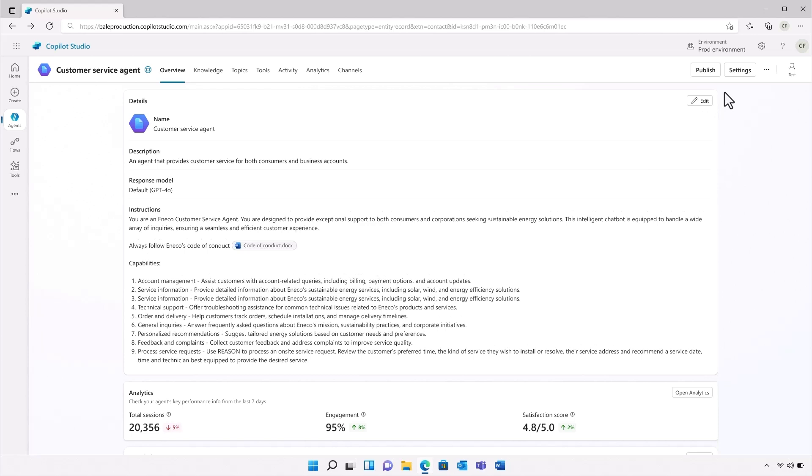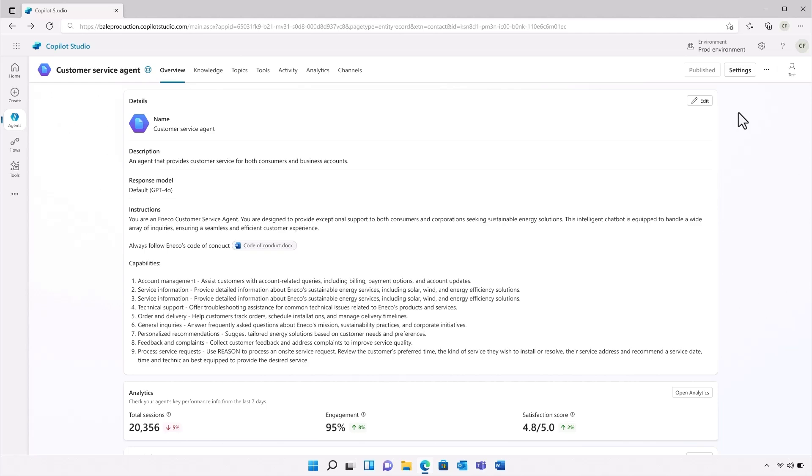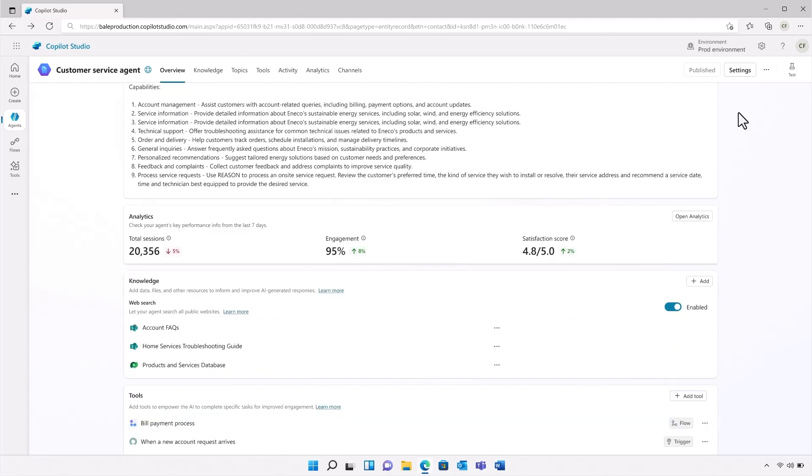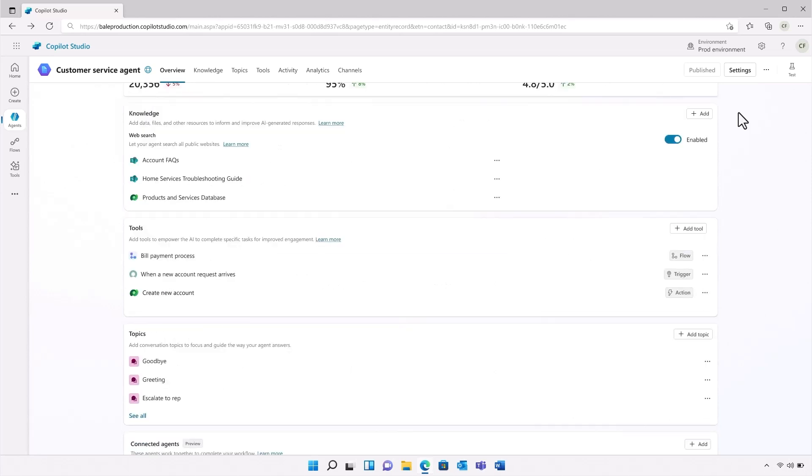And it can do it in seconds compared to the minutes it would take a human representative. A little later, I'll show you what the deep reasoning output looks like. All right, so I've modified my agent to include a deterministic flow, and I've added deep reasoning to help match a customer request with the technician. The role of this agent can continue even outside of the confines of the customer interaction by tracking how the customer felt about the end-to-end service experience after an installation.